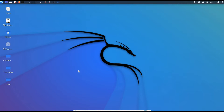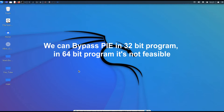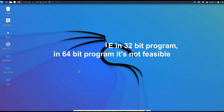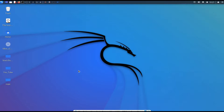Hi there, this is Akrij. In the previous video, we discussed what the protections against a stack buffer overflow are and how we can bypass those protections. In this video, let's discuss the return-to-libc attack. This is the perfect bypass for PIE protection and NX protection. NX means non-executable stack protection. So let's get started.